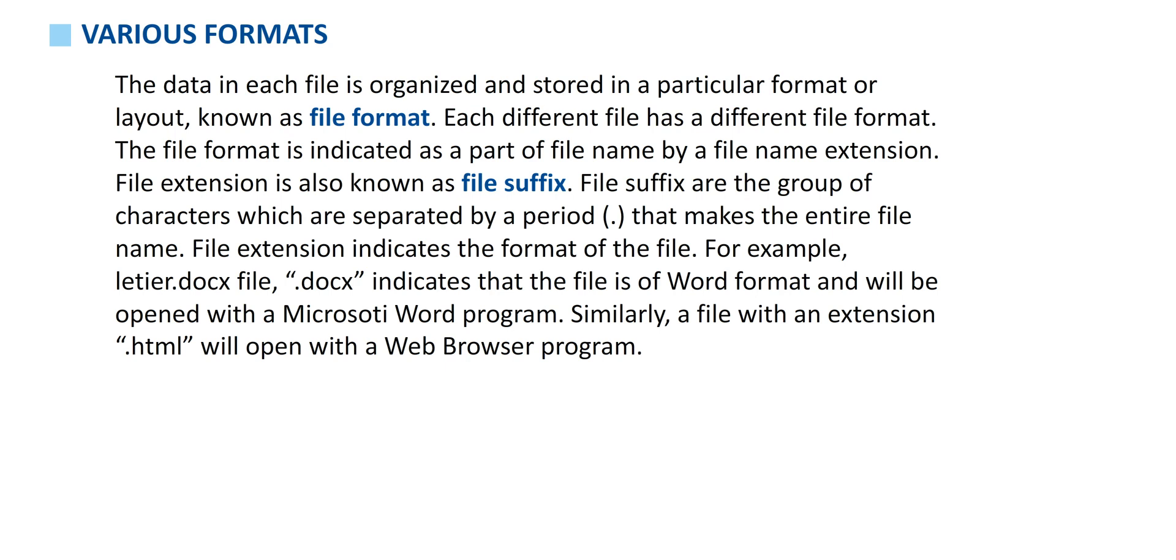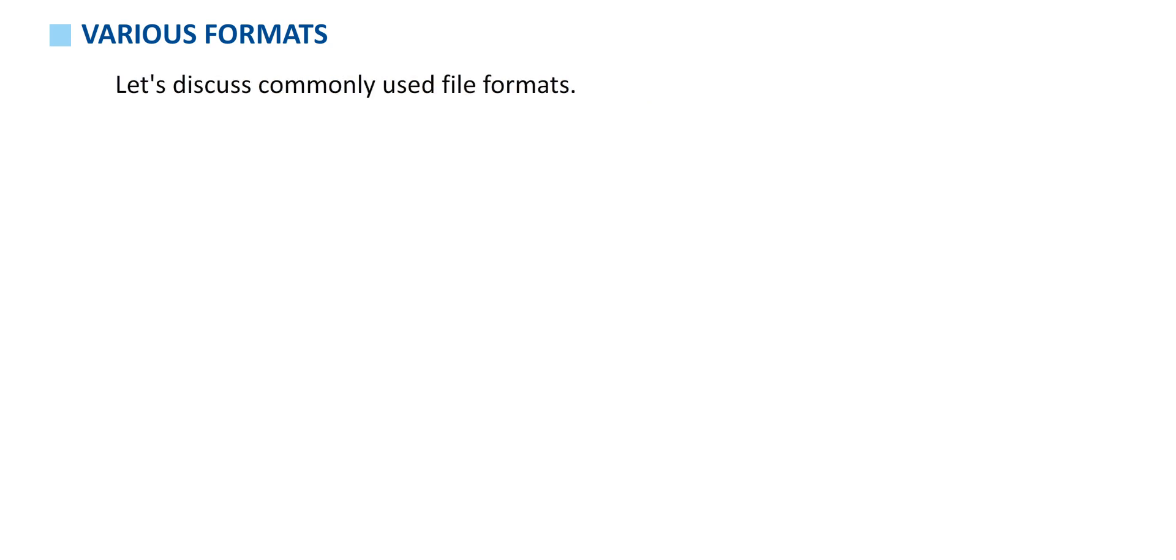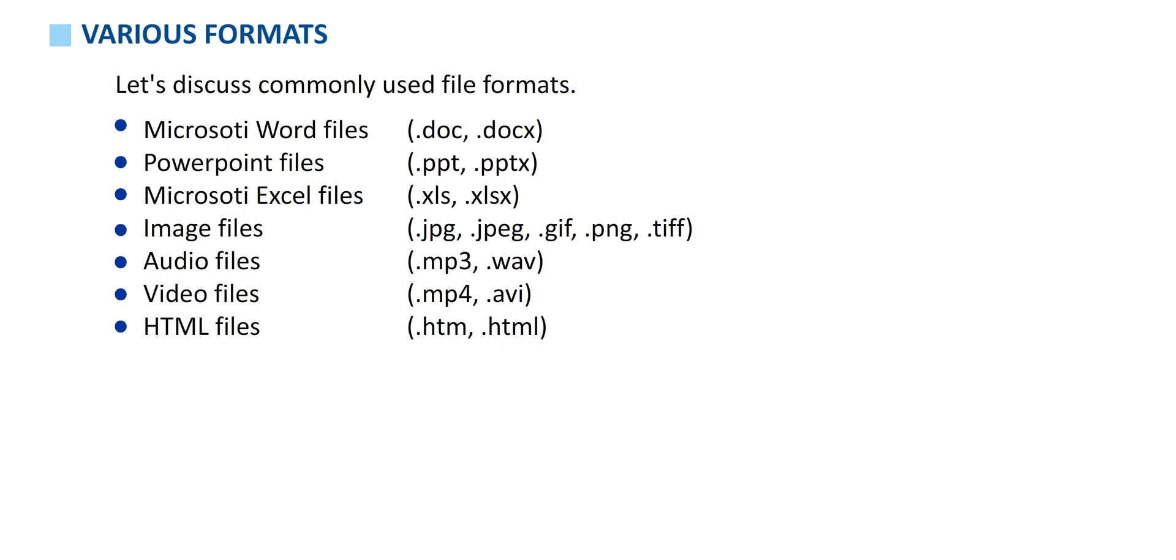Let's discuss commonly used file formats. Microsoft Word files: dot doc, dot docx. PowerPoint files: dot ppt, dot pptx. Microsoft Excel files: dot xls, dot xlsx. Image files: dot jpg, dot jpeg, dot gif, dot png, dot tiff. Audio files: mp3, wave file. Video files: mp4, avi. HTML files: htm, dot html.